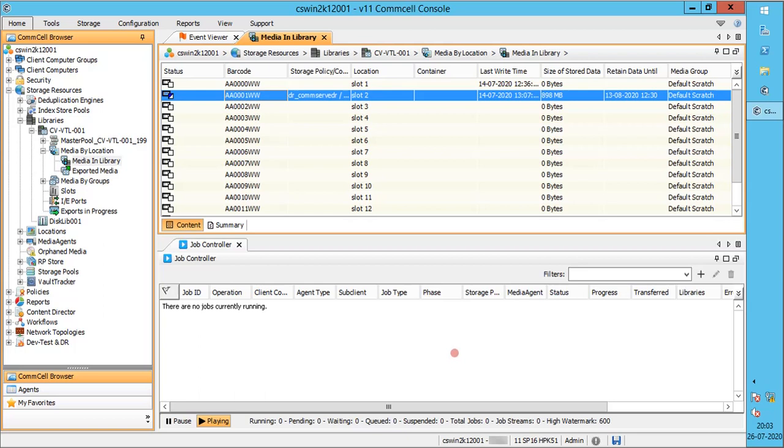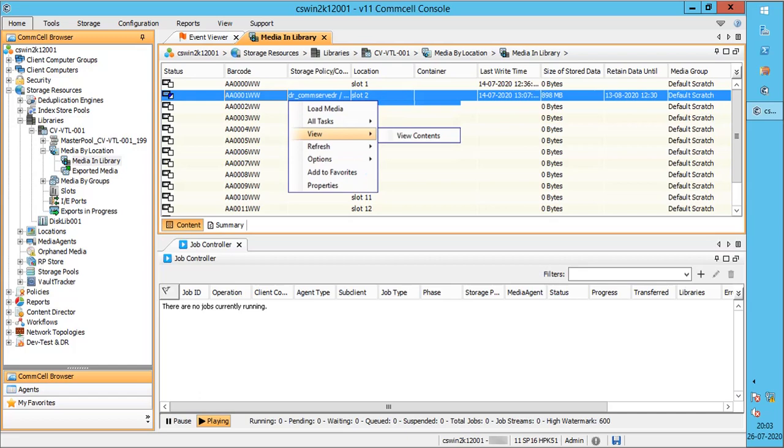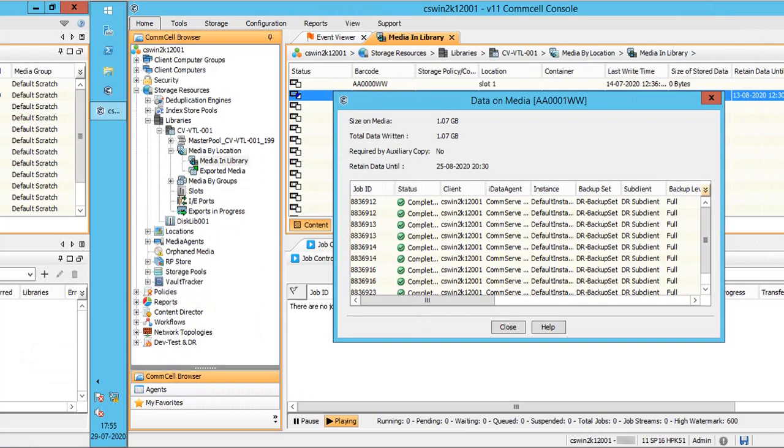Ideally, we cannot see the actual contents of the tape media. Right-click on the tape, view contents. All we see are the backup jobs and not the chunks.